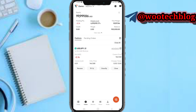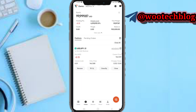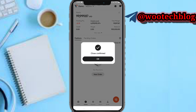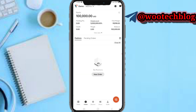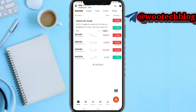On your positions, you can tap to edit your take profit and stop loss, adjust them, reverse the trade, or close it. Just select close position and confirm. That's it for the trading section.